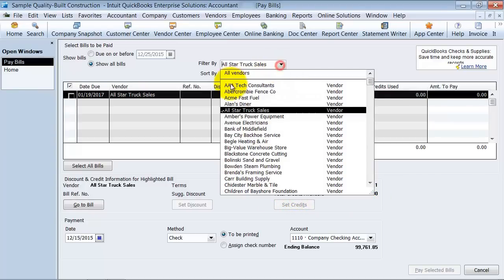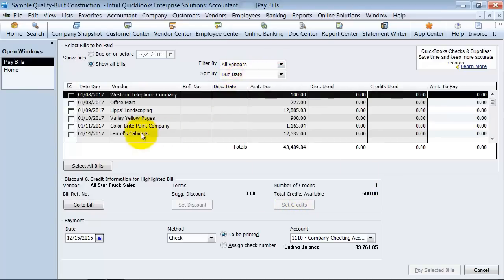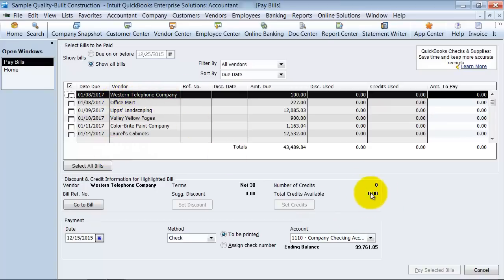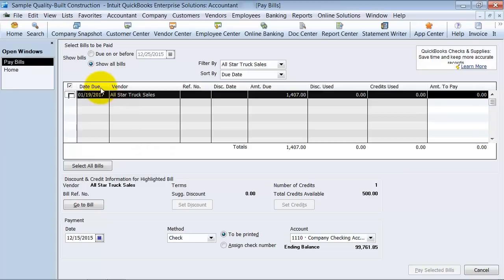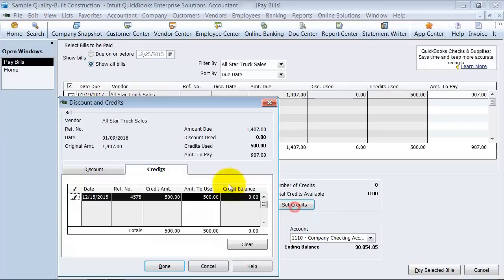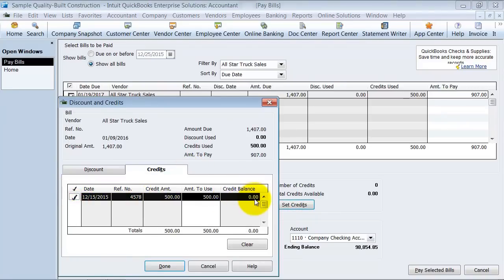Now if I were to choose all vendors again, and I highlight Western Telephone Company, no credits available. So it does it based on what you're highlighting. So this is highlighted now. Now if I want to apply it to this bill, I need to check off the box. Set credits. I want to check off the credit that I'm going to set and apply it.